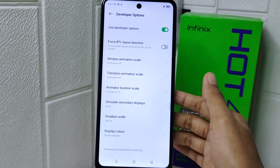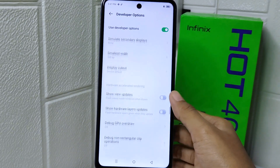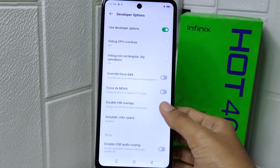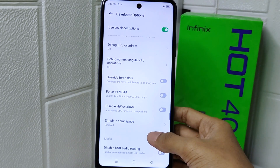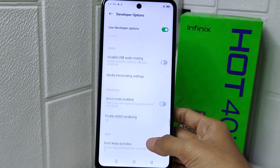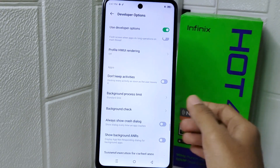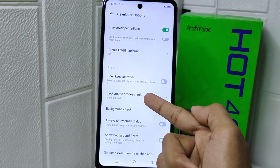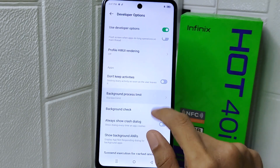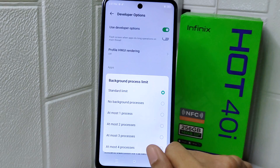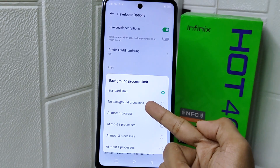Scroll down once more and select Background Process Limit. Set it to No Background Processes.